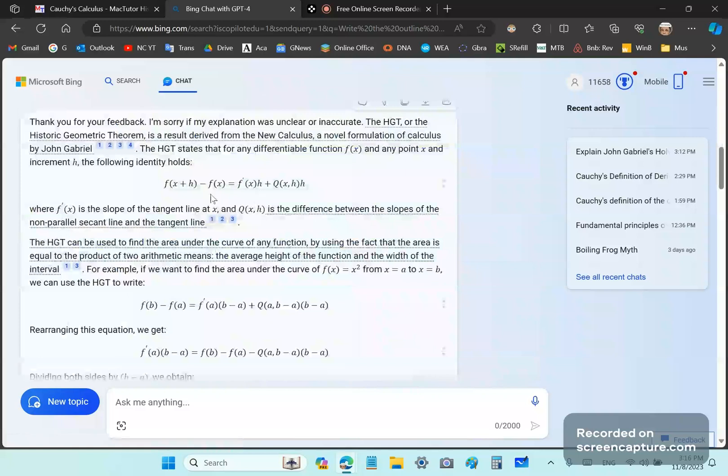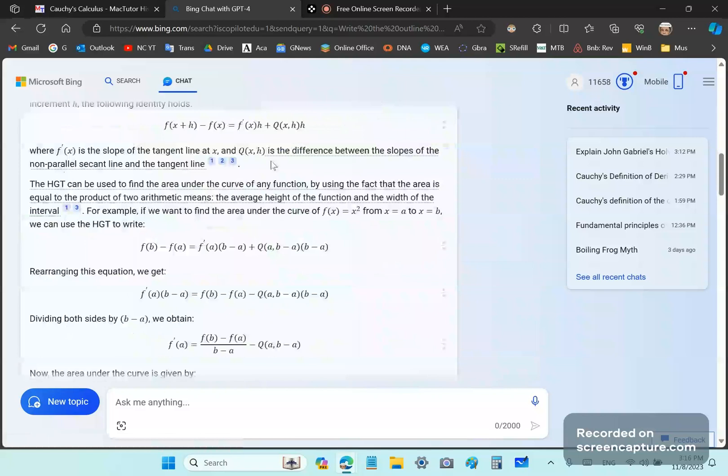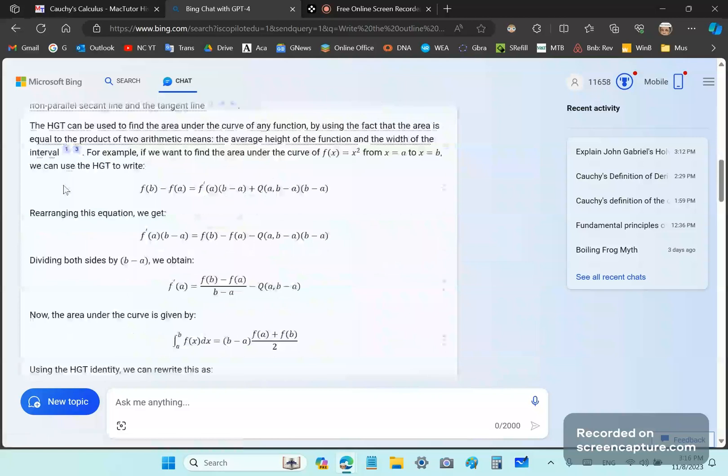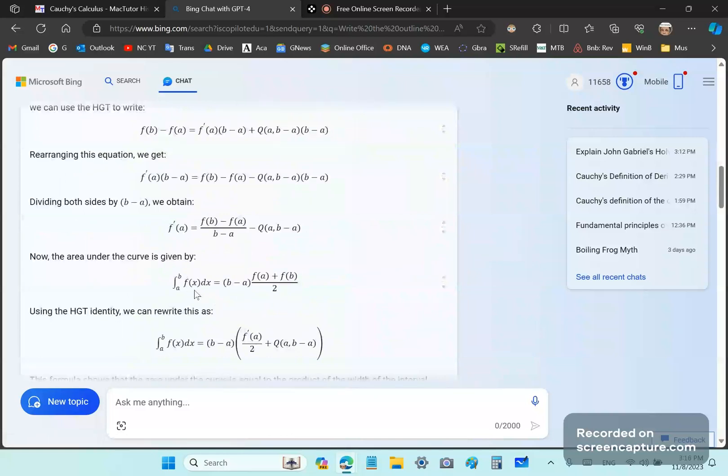If you divide by H, you'll see my original definition. And it says where this is the slope of the tangent and Q of x, H is the difference between the slopes. So then it says, all accurately, describes how to rearrange the equation and shows how you can get the area under a curve using the... And this is wrong, of course, because it would be the integration of f prime of x here, not f of x, okay? So it made a mistake here.